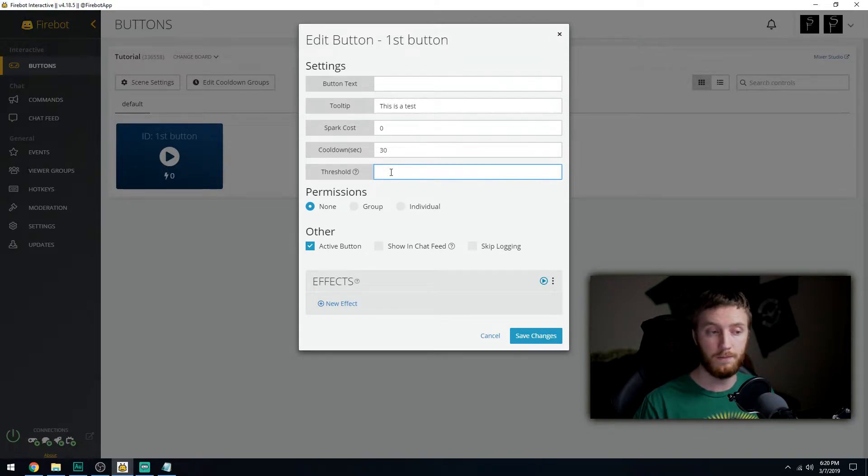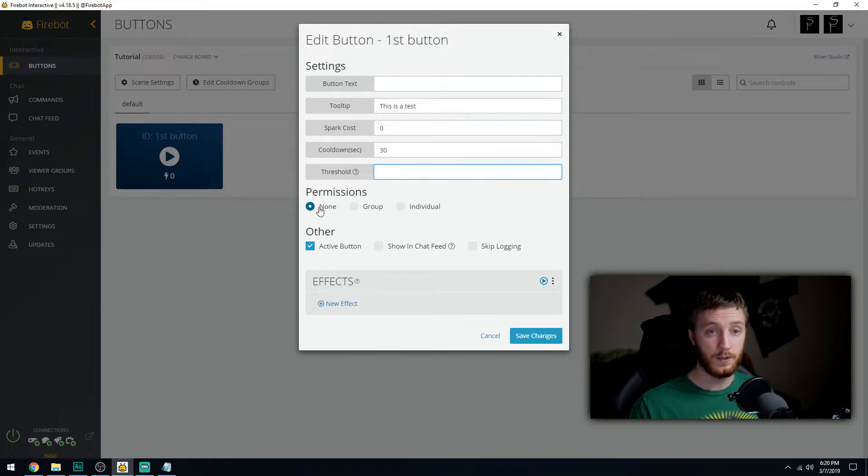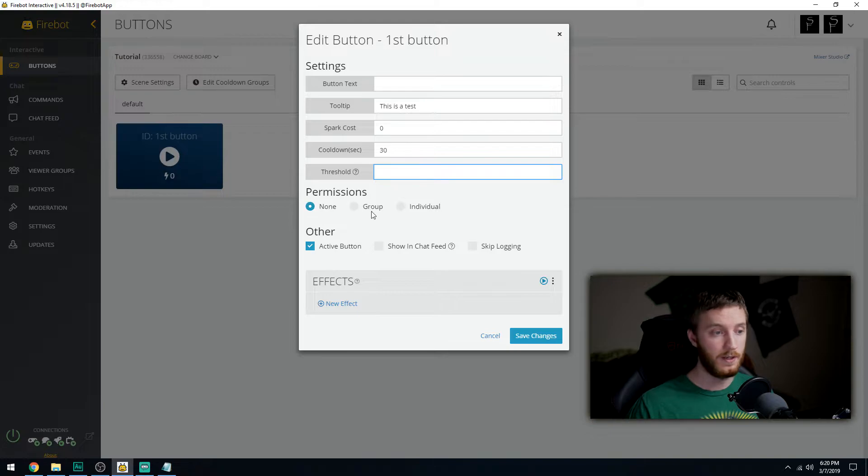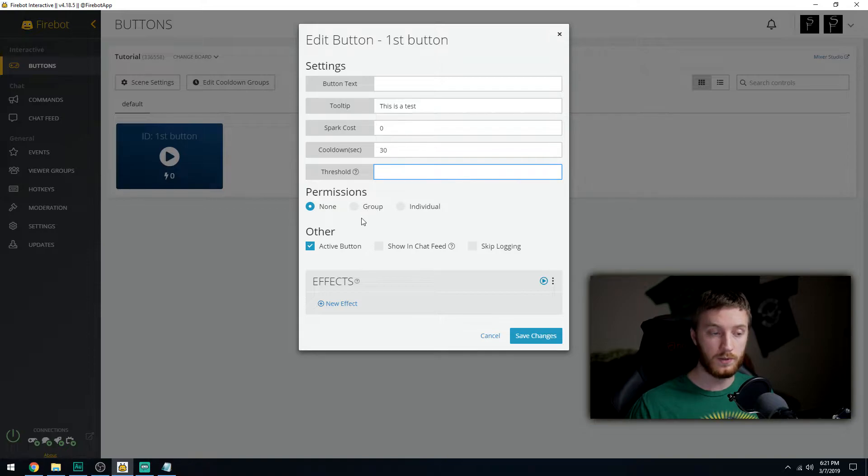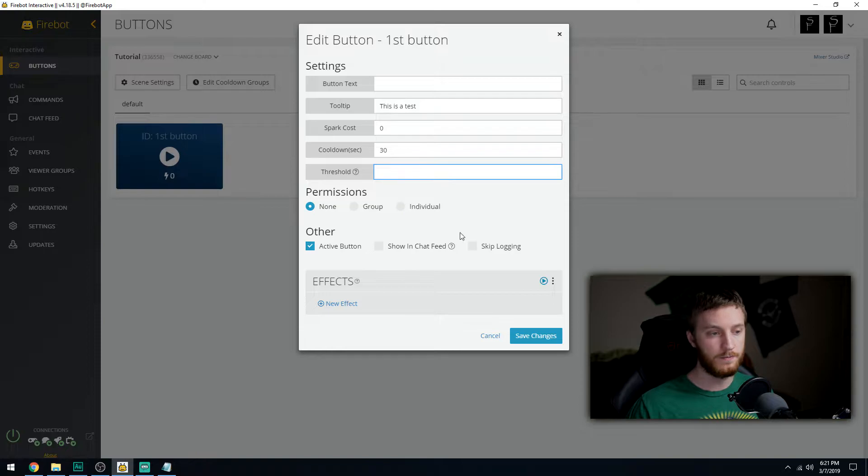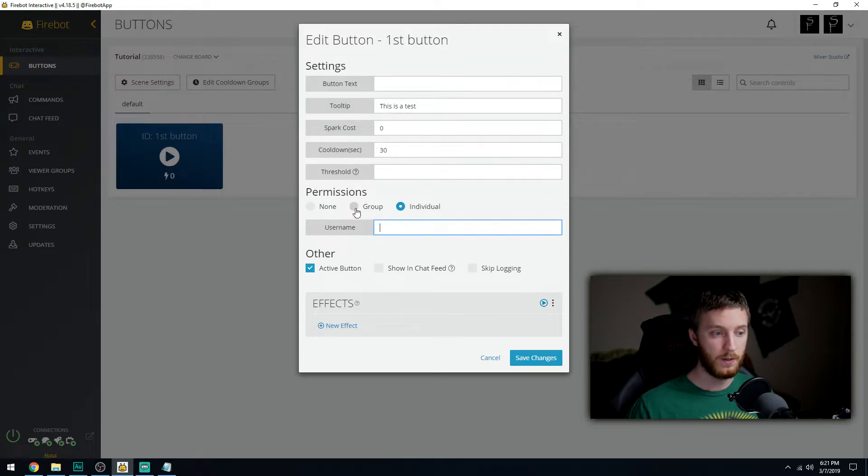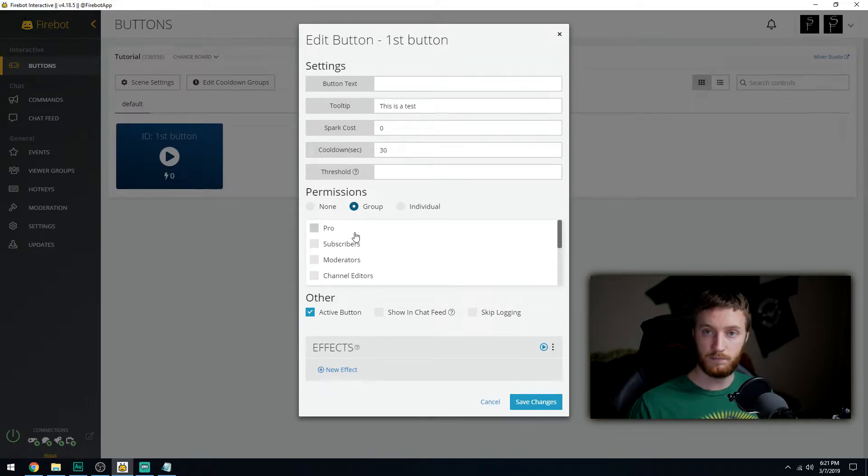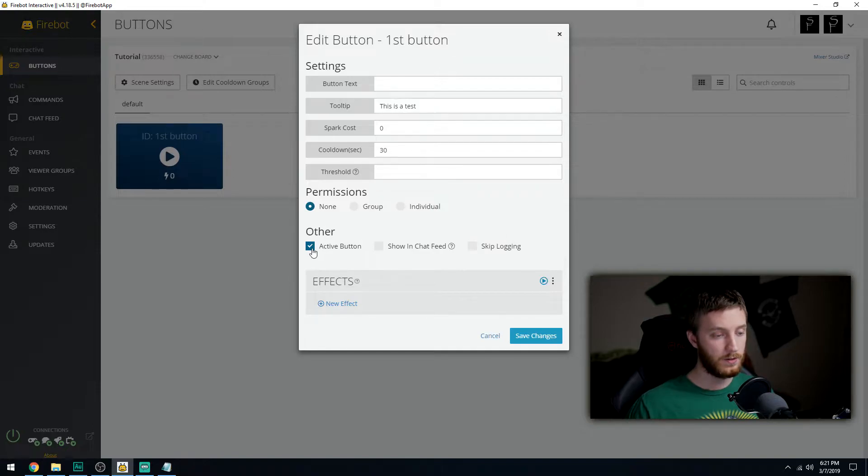Permissions - when it says no permissions, that means you don't need any permission to hit this button. If you select group, that means you have to be assigned to a specific group to press this button. Individual means only one person can press this button. But 'none' will be good there.